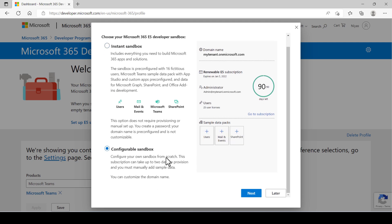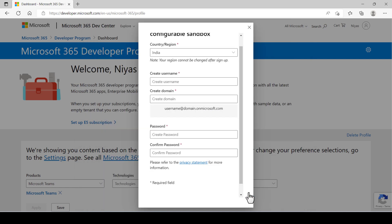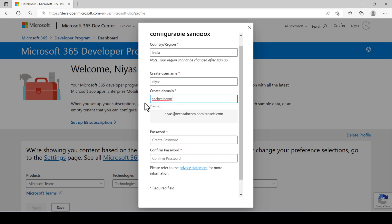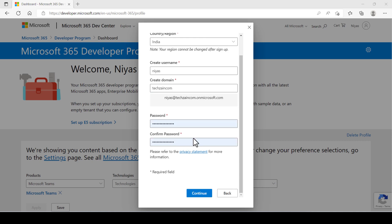And click next. Choose your country or region, then provide a username in the create username field, a domain name in the create domain field. Create and confirm your password. Make a note of your username and password because you'll need it to access your subscription.